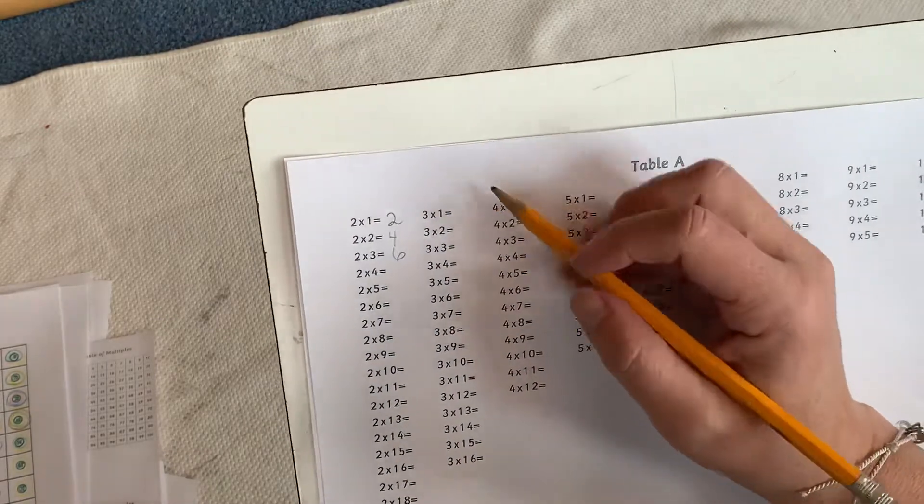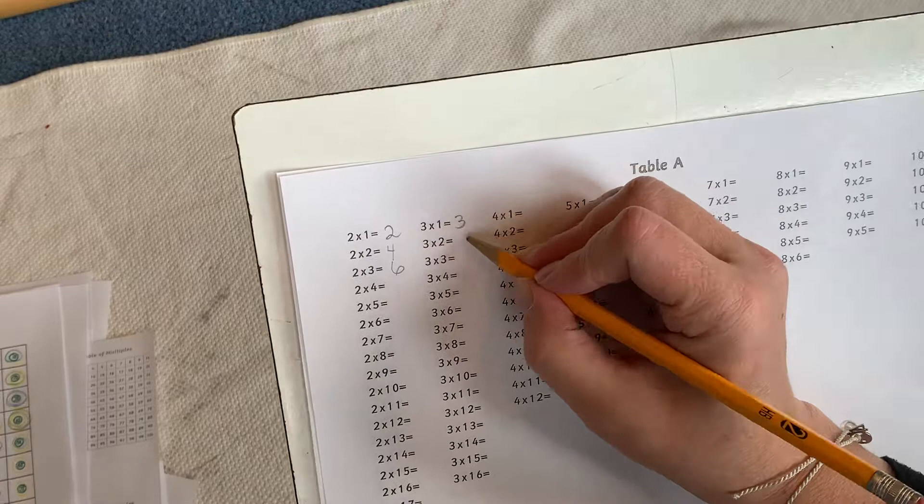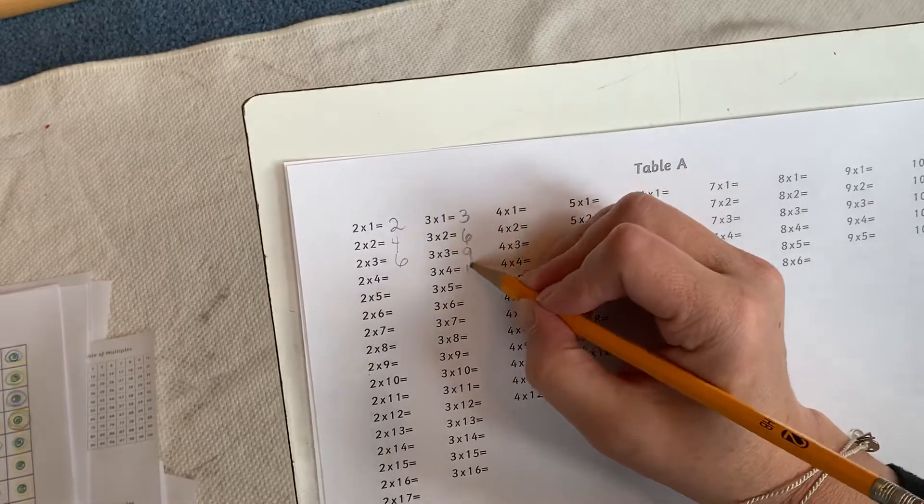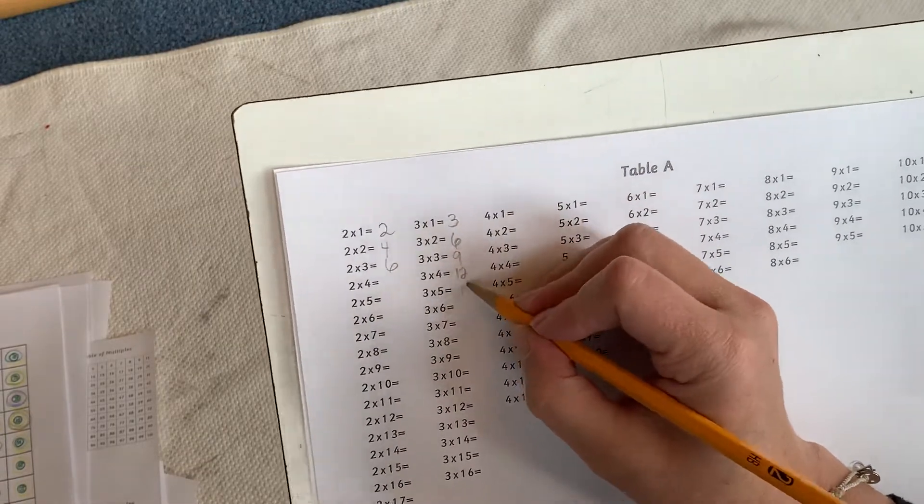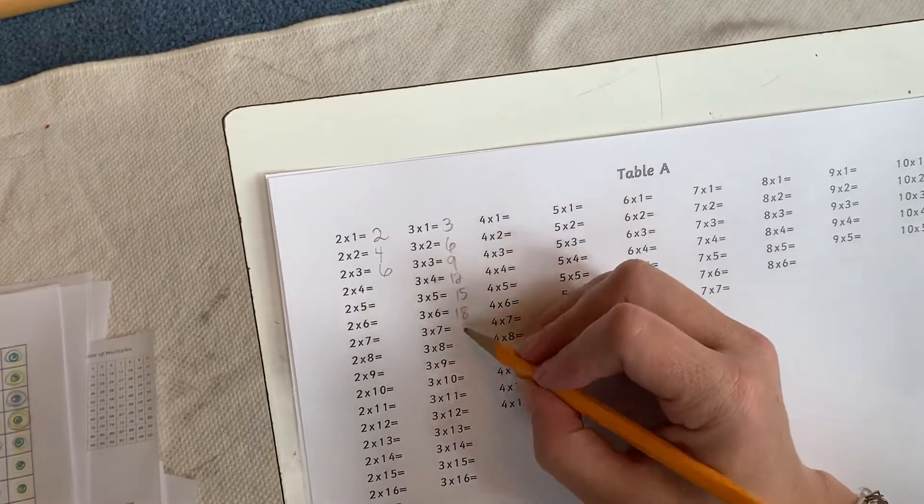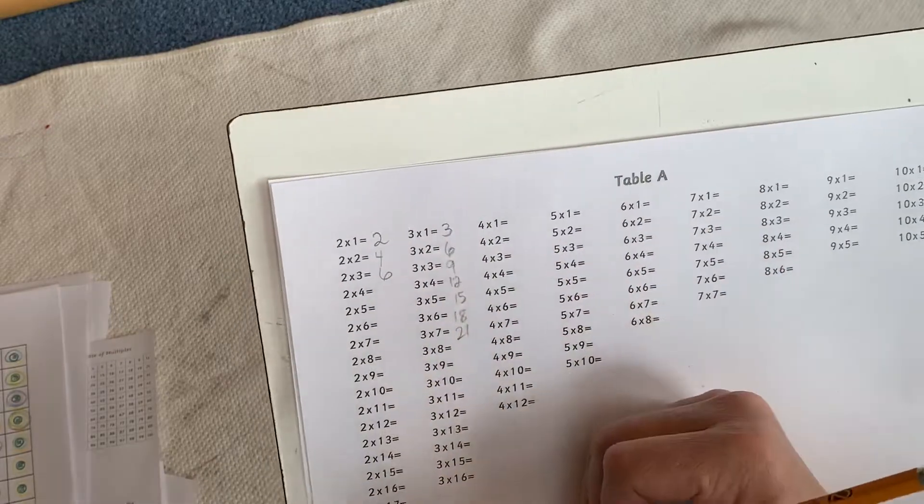Now we do our 3s. 3, 6, 9, 12, 15, 18, 21, and so on.